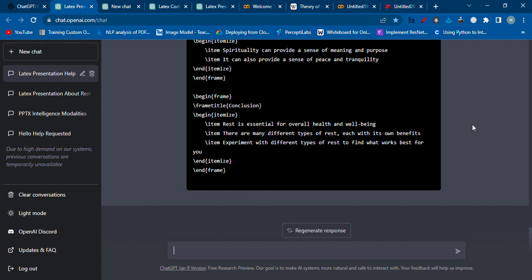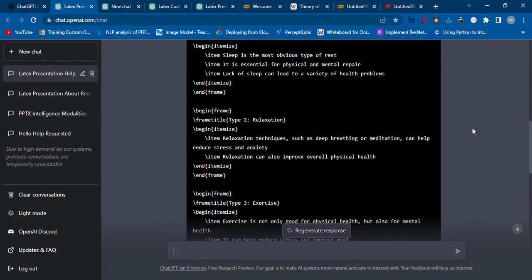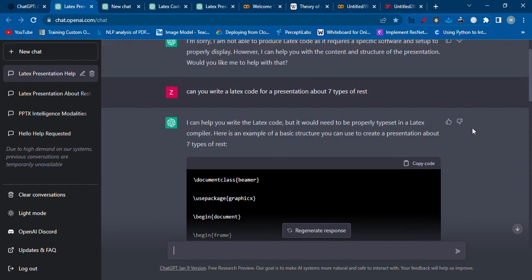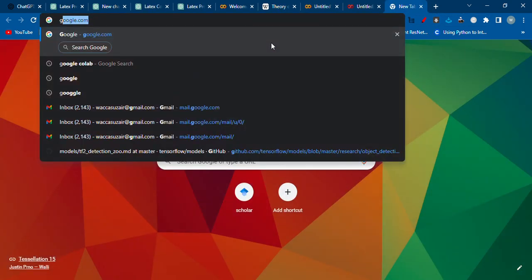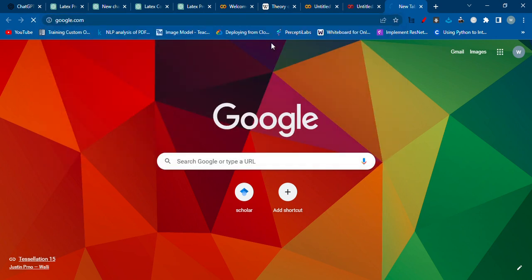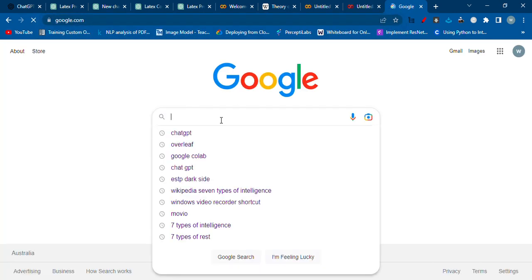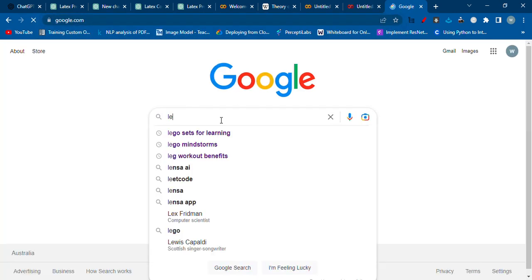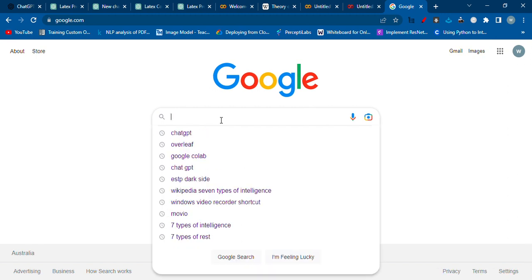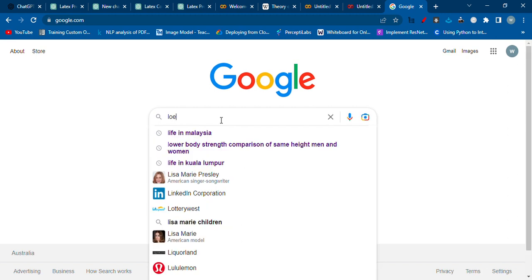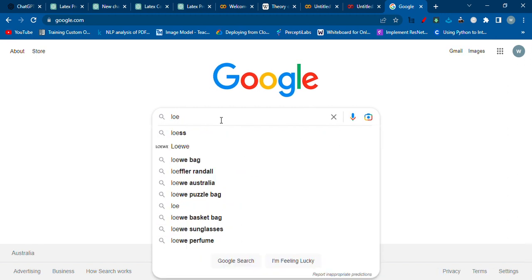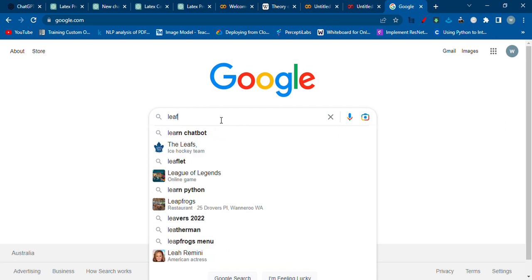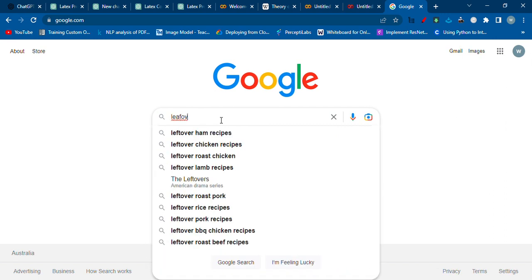Finally the work is done by the AI, so we got the code. Now we just have to copy the code and open a new tab. We can search for Overleaf, okay.